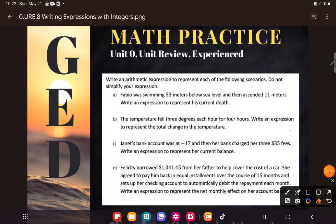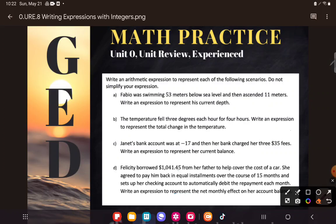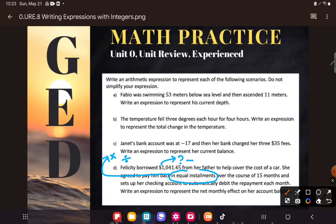Alright, let's clear some space. 'Felicity borrowed $1,041.45 from her father to help cover the cost of a car. She agreed to pay him back in equal installments.' When I hear 'borrowed money' I'm thinking negative numbers. When I hear 'equal installments' I'm automatically thinking we're doing something multiple times — so we might be multiplying, or maybe dividing something into equal-size pieces.